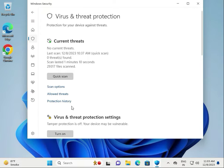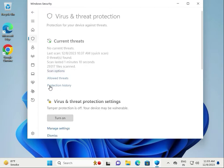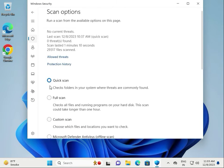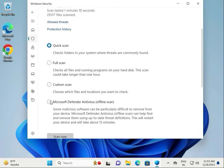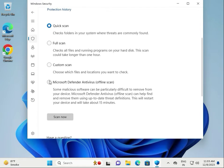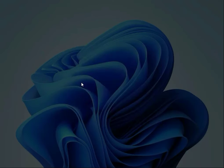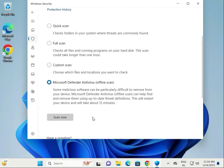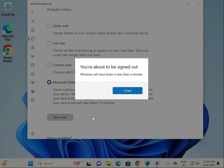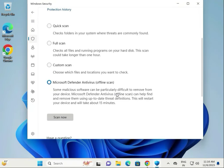Click on Scan Options, then select your scan type and click Scan Now. Grant access when prompted and the scan will start automatically. Wait for the scanning process to complete.